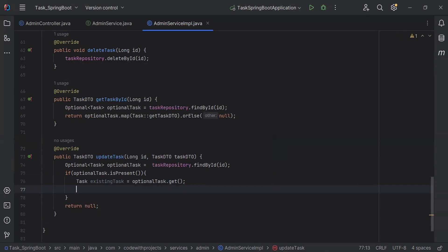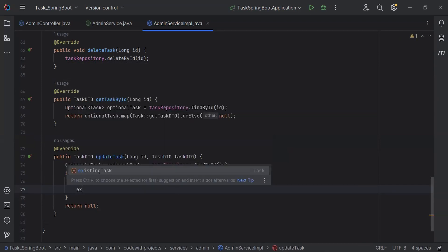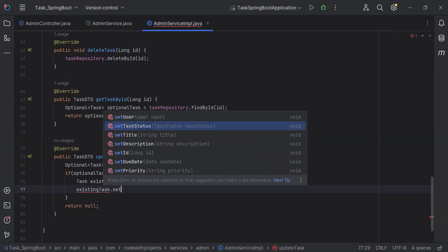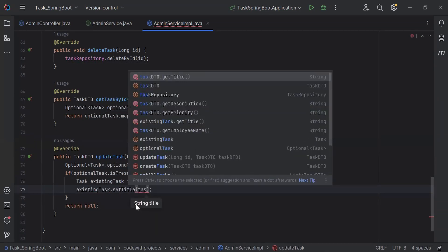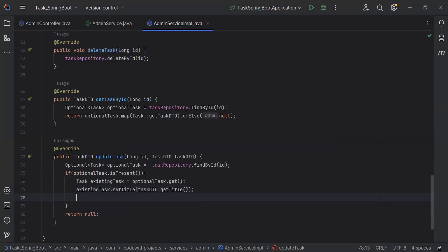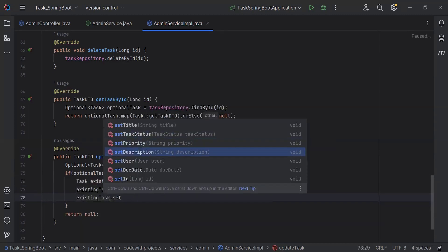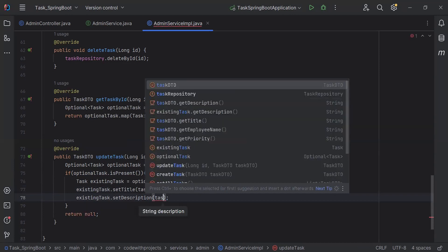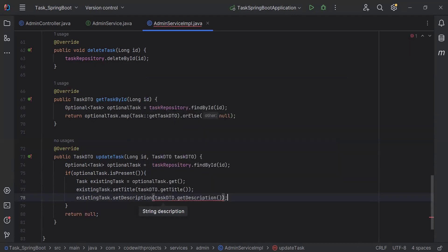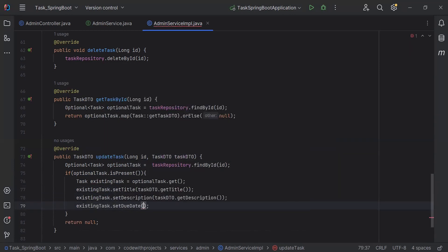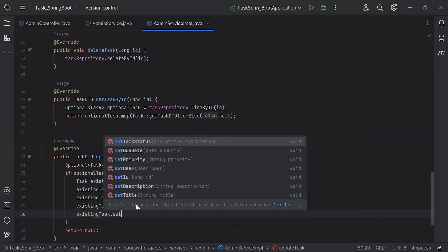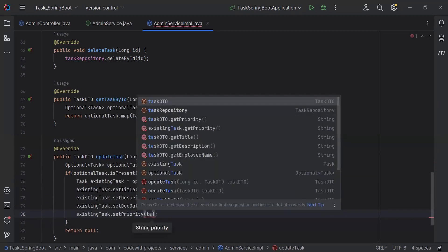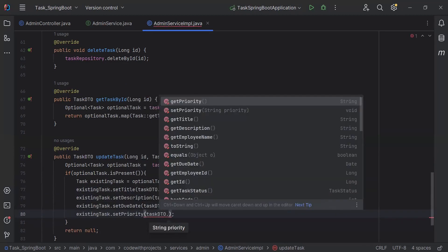After this I'm going to set the updated task details. It will be existingTask.setTitle() and we will get the title from taskDTO.getTitle(). After this I'm going to set the description and we will get it from taskDTO.getDescription(). Let me set the due date from taskDTO.getDueDate(). Let me set the priority and we'll get it from taskDTO.getPriority().